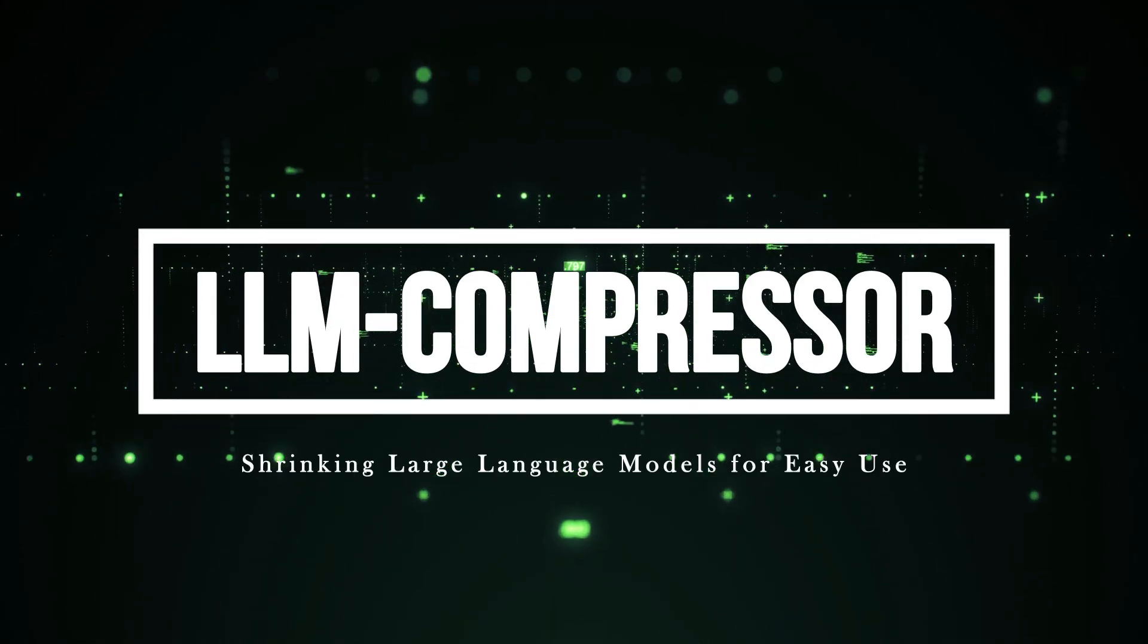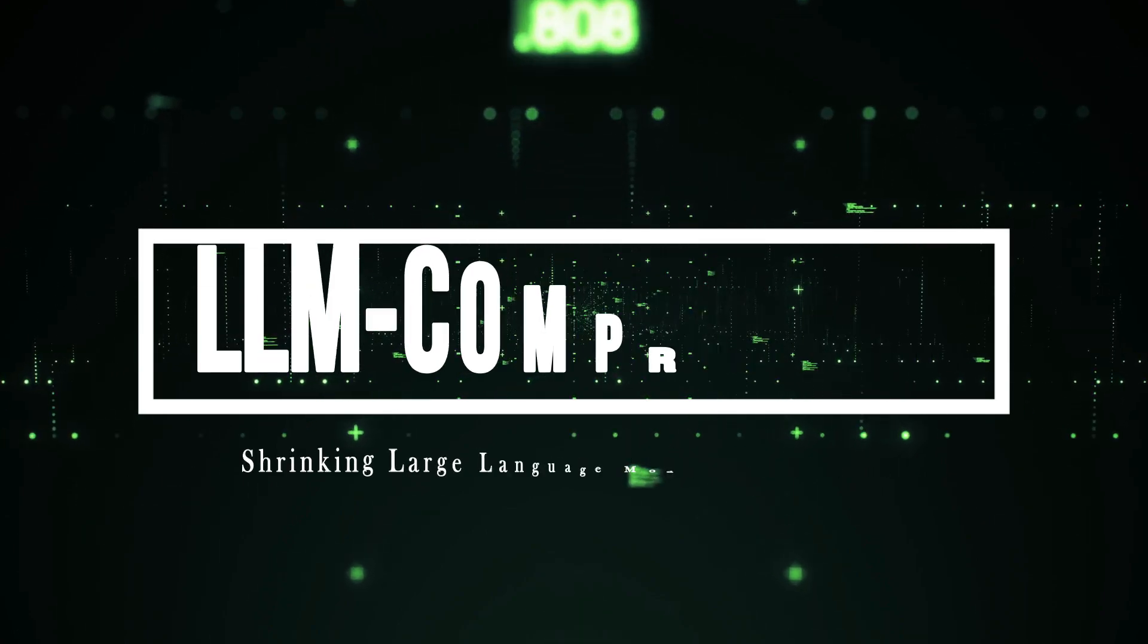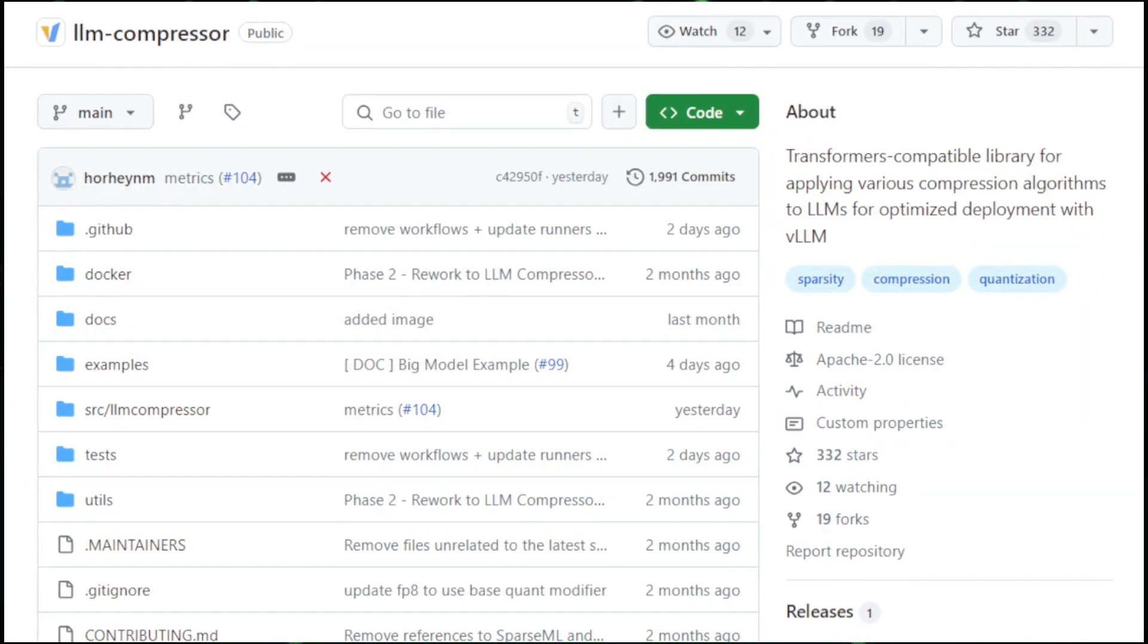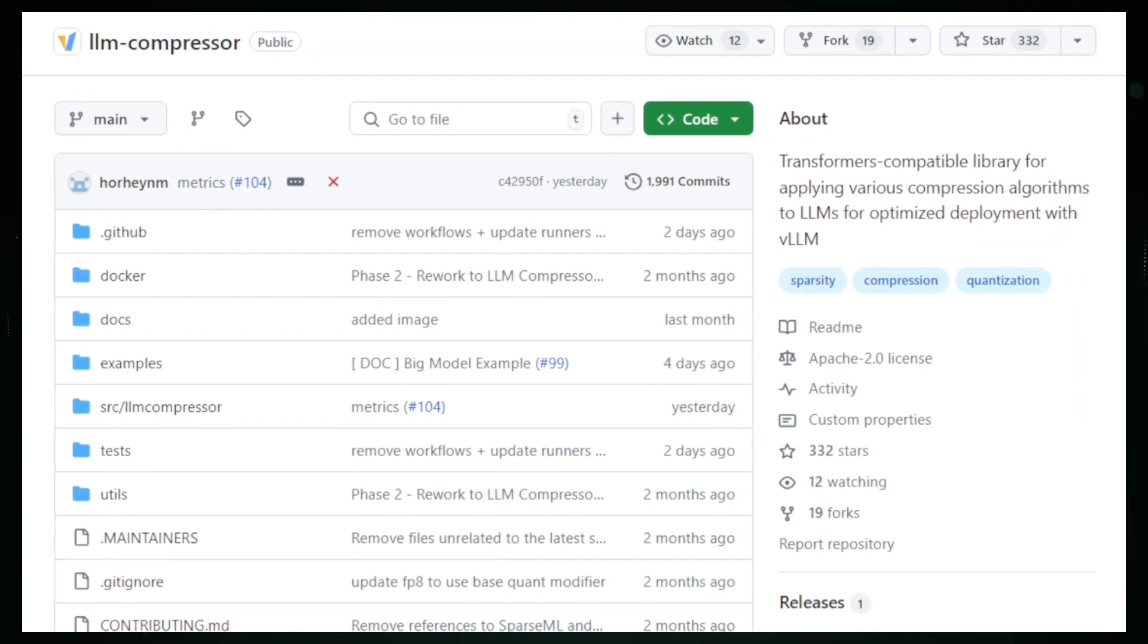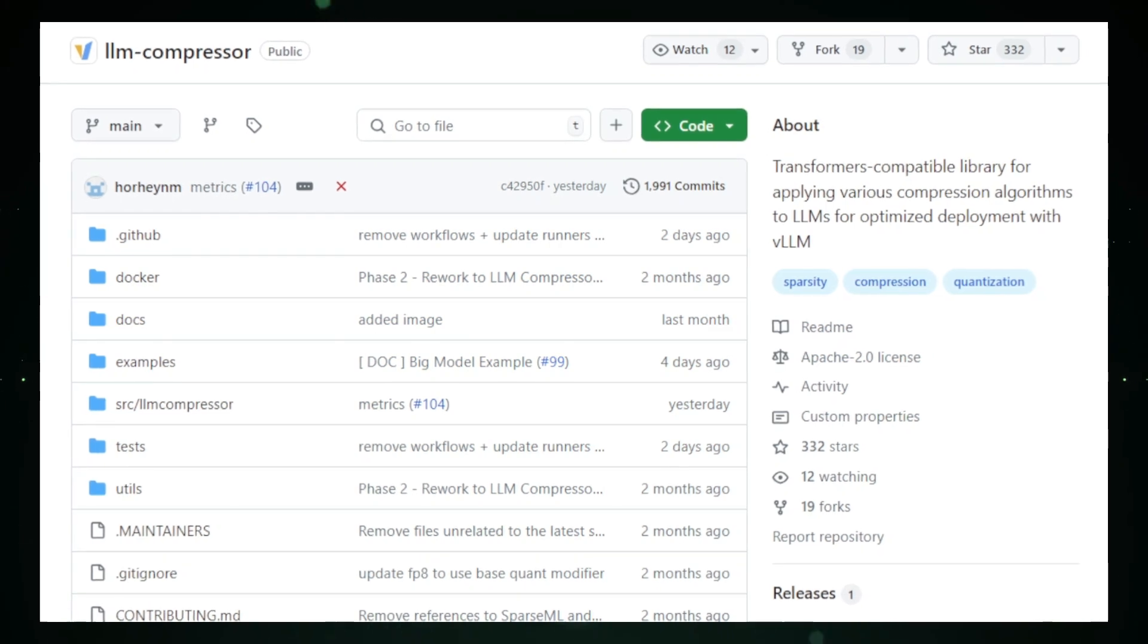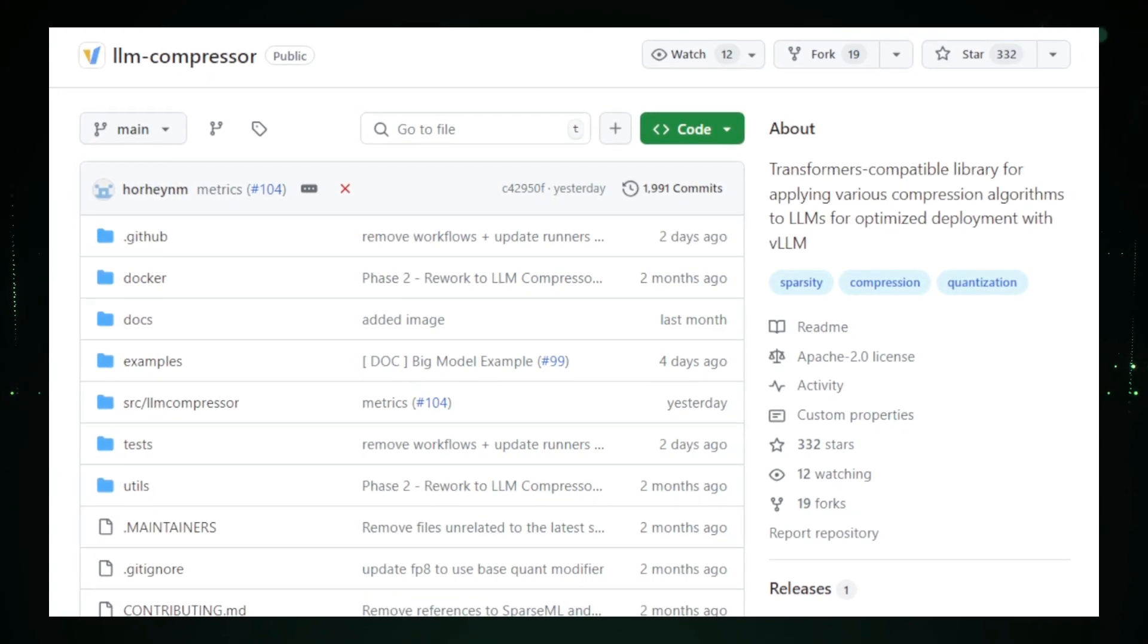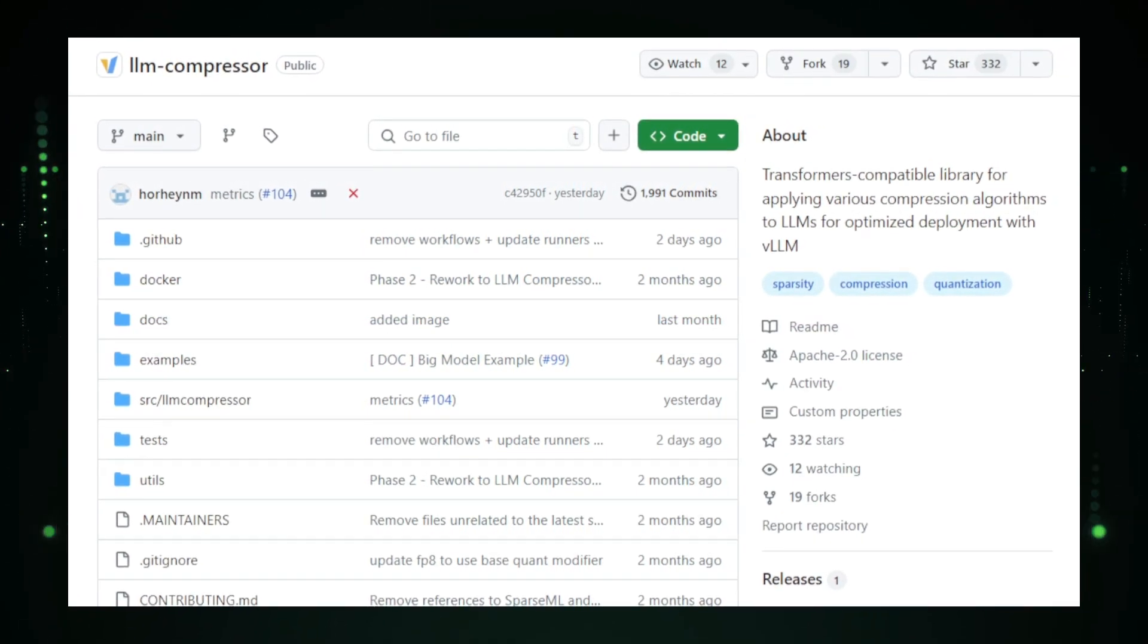Project number six, LLM compressor, shrinking large language models for easy use. LLM compressor is an innovative open-source tool designed to reduce the size and complexity of large language models, LLMs, without significantly compromising their performance.